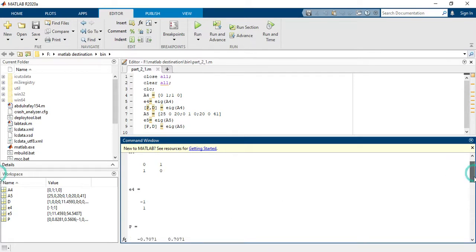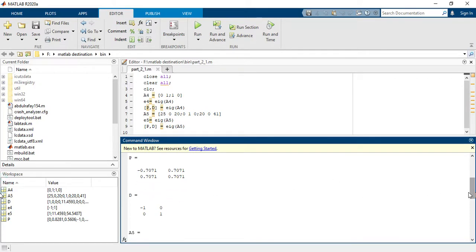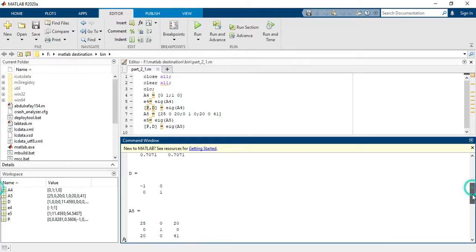For each corresponding eigenvalue of a4, the first eigenvector is shown here and the second eigenvector is shown here. This is the diagonal matrix of eigenvalues.